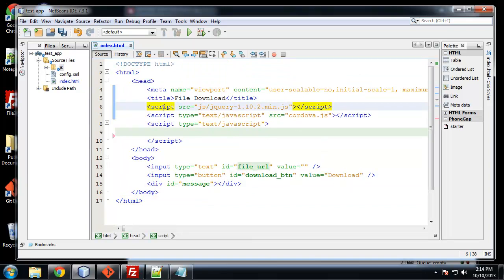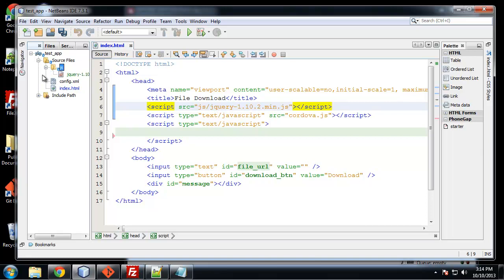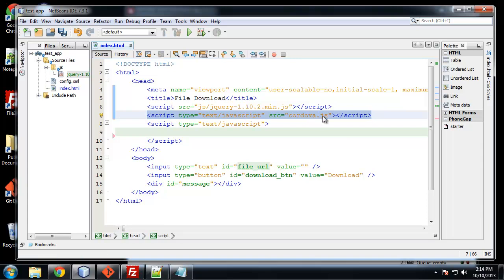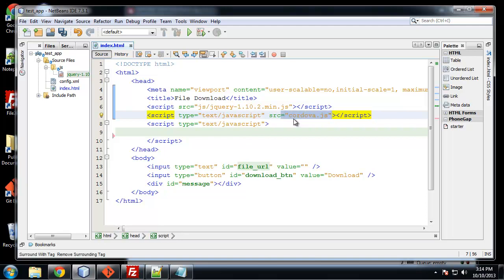I'm going to include jQuery, the latest version, well the latest 1.x version is 10.2. I have it over here in my JS folder. Now I'm including a Cordova.js and this could just as well be PhoneGap.js. It doesn't really matter because this gets included when your app is compiled in build. So that doesn't really matter. Just have it in the root directory. So it could be Cordova or PhoneGap.